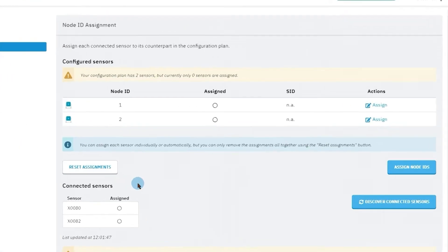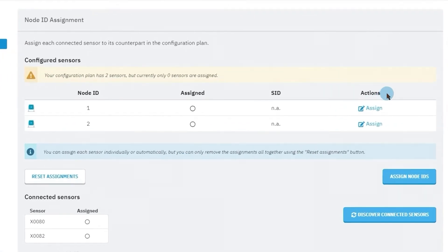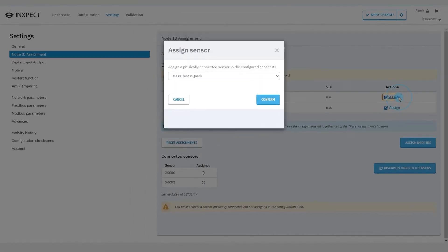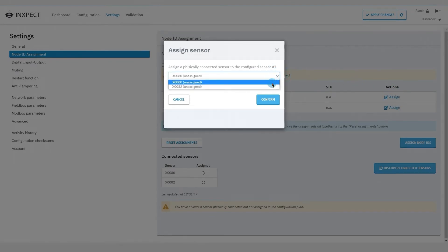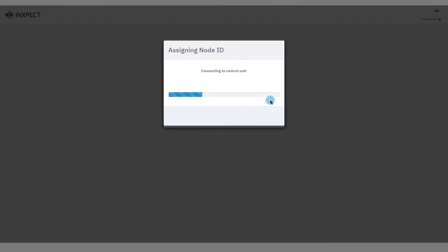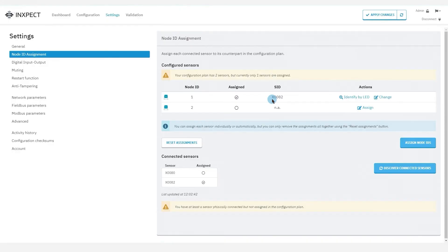Furthermore, in the Actions column, we can see that the action Assign is now available. Starting from the first line, click on Assign and choose the sensor identifier of the desired sensor. Repeat this action for all the configured sensors.